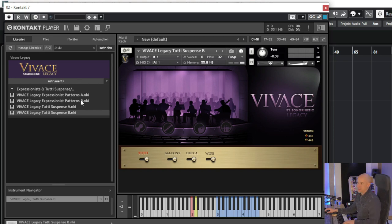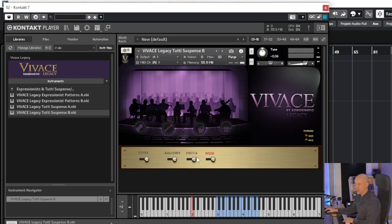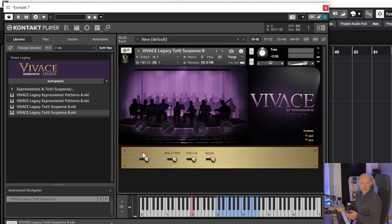So why didn't they put all of the sounds into one patch — and the same with the Expressionist Pattern? But hey, it's free. We've got a few microphones. It's a little bit irritating because I thought when this is red then it's muted, but it's the opposite. So all these microphones are deactivated. Let's activate first a decal, then white, and balcony, and just tutti.